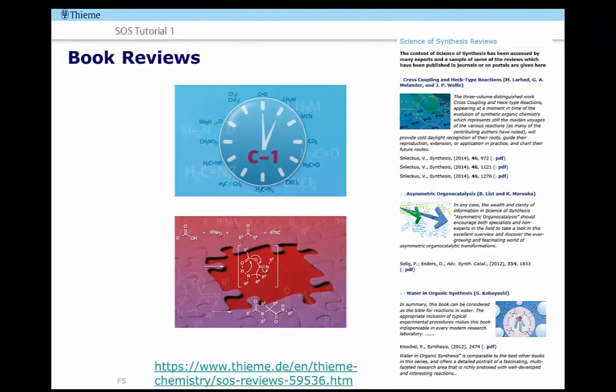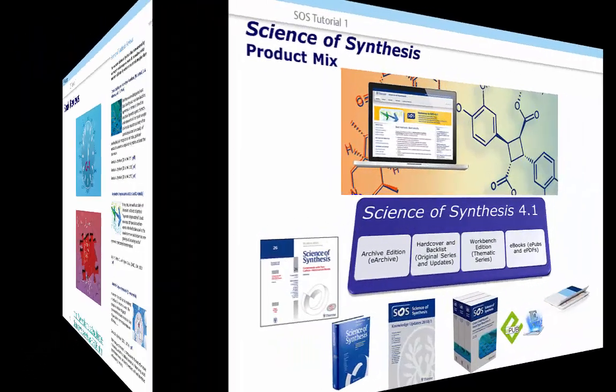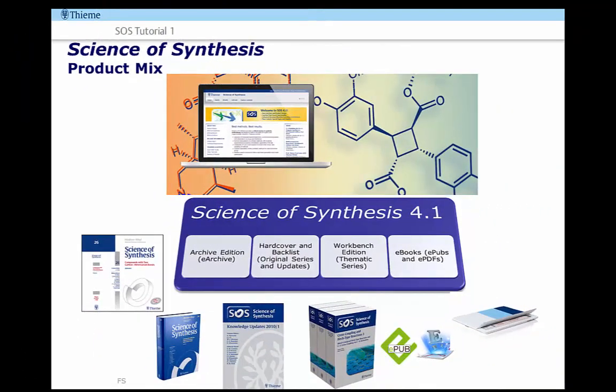Every Science of Synthesis volume published is sent for review, and these reviews are published in some of the top organic synthesis journals, including our own Thieme journal, Synthesis. Details of the reviews are available on our website. Science of Synthesis offers a broad product mix including print, online and e-book options for individual users, small research groups and institutional customers.